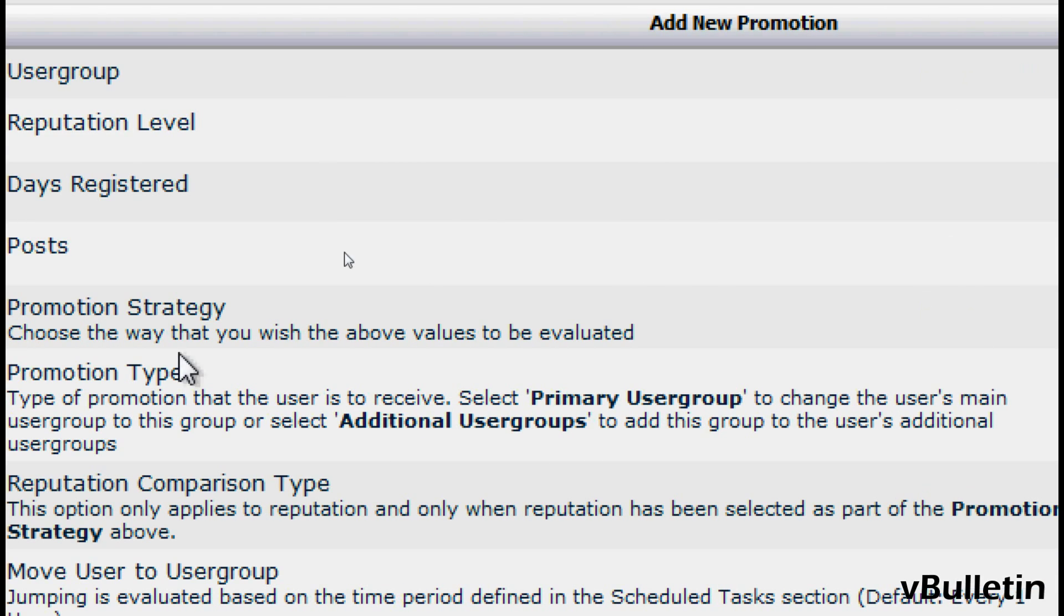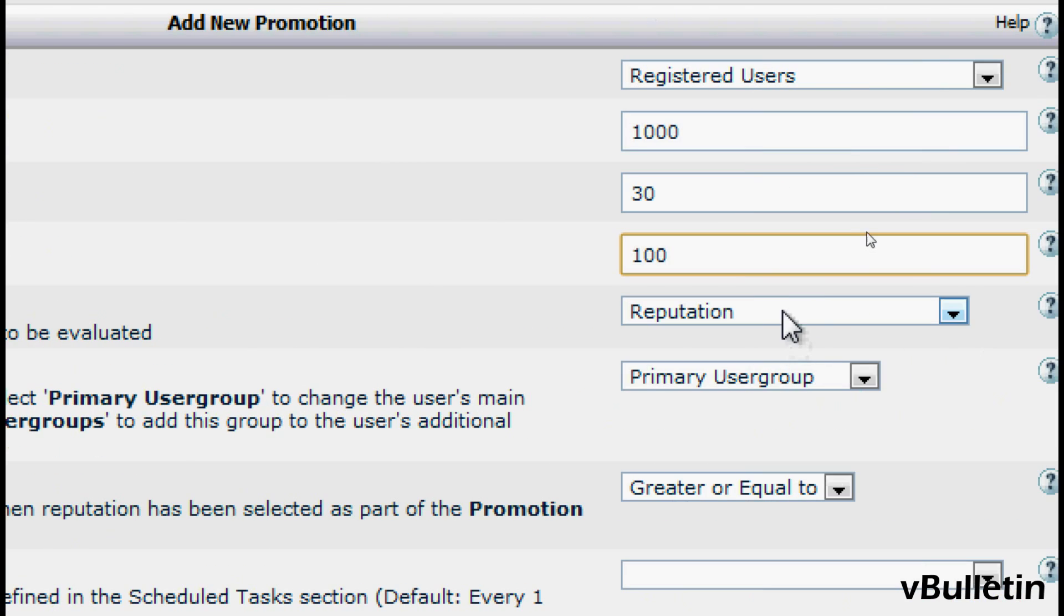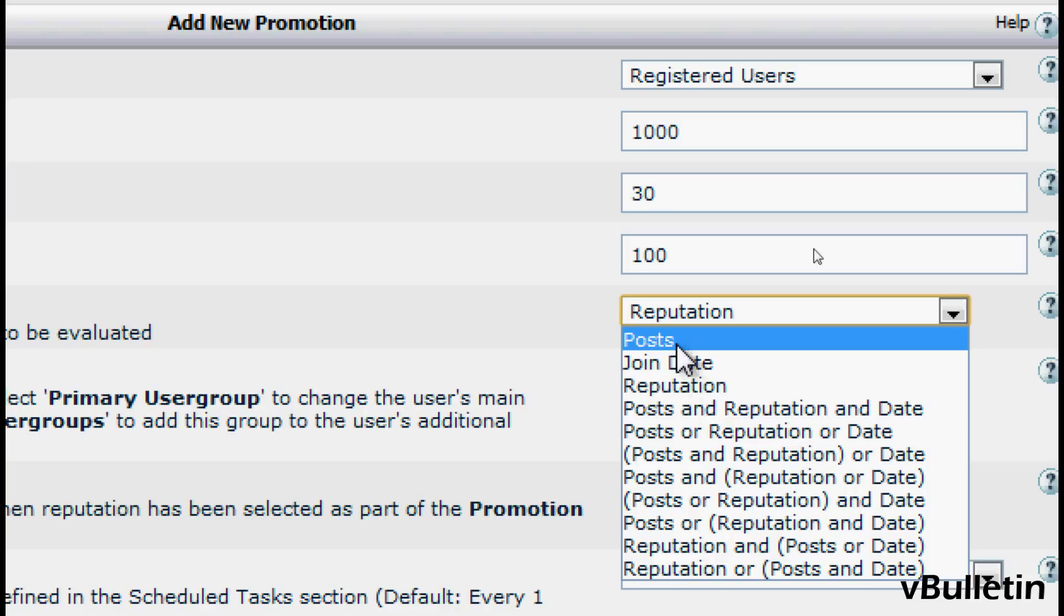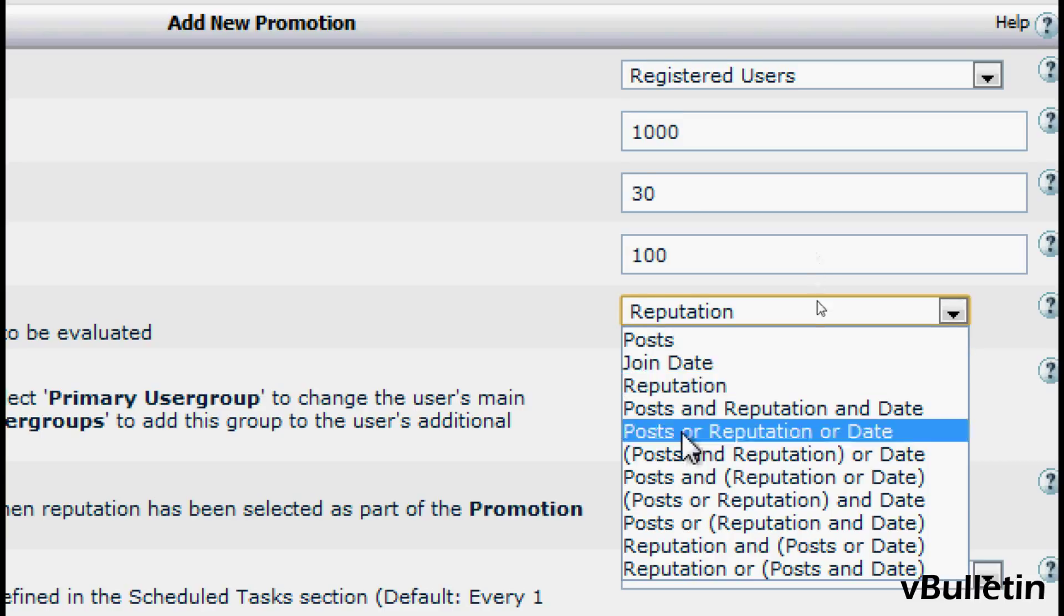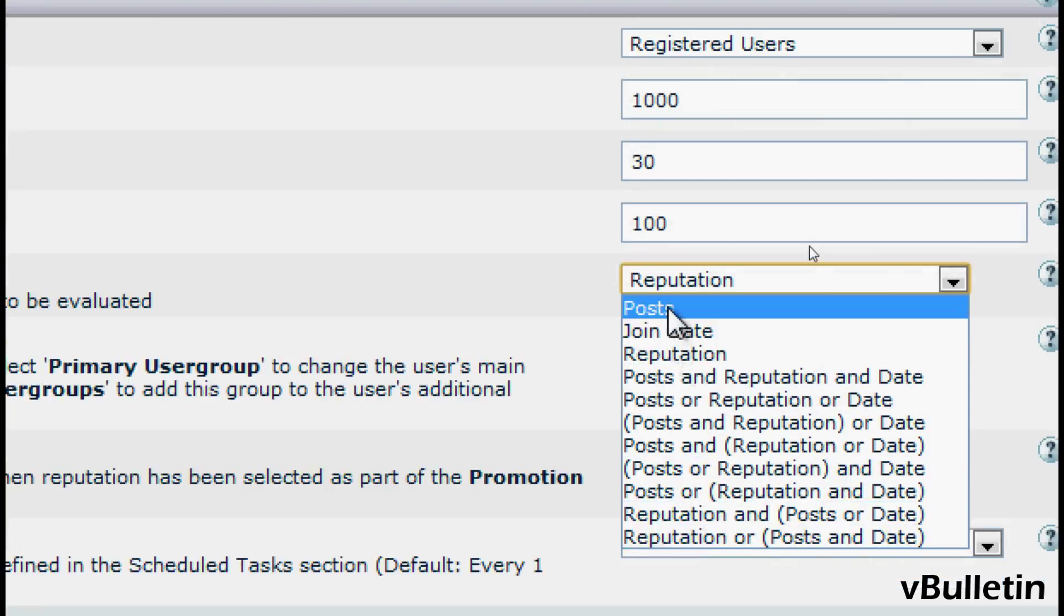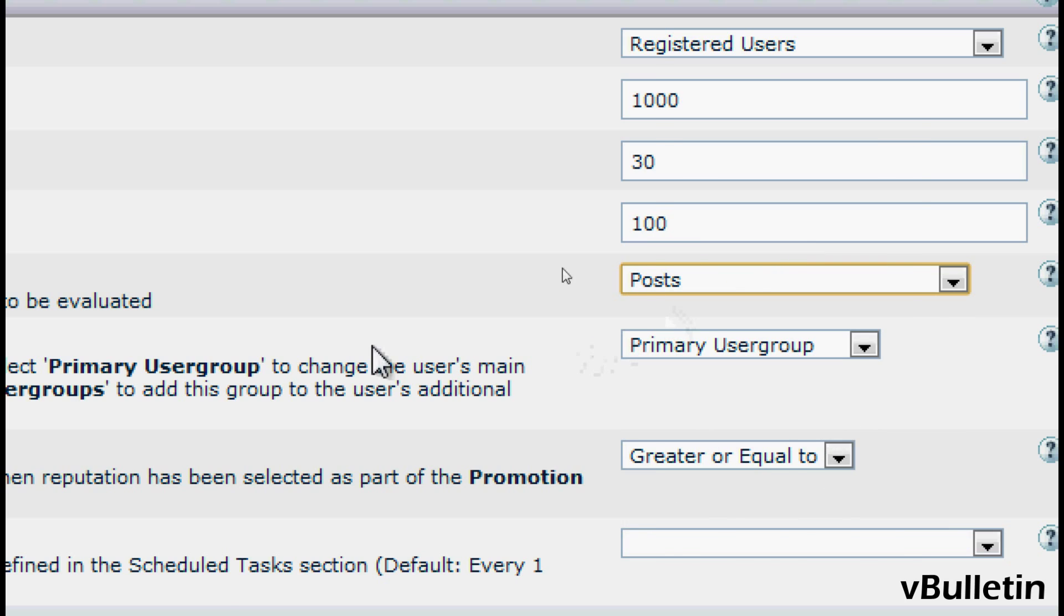In Promotion Strategy, select which of the above conditions must be true for this promotion to be invoked. For example, if you wish to promote a user based on the number of reputations they have, select Reputation. Or if by Post, select Post. And so on. So I'll just choose Post for this example.